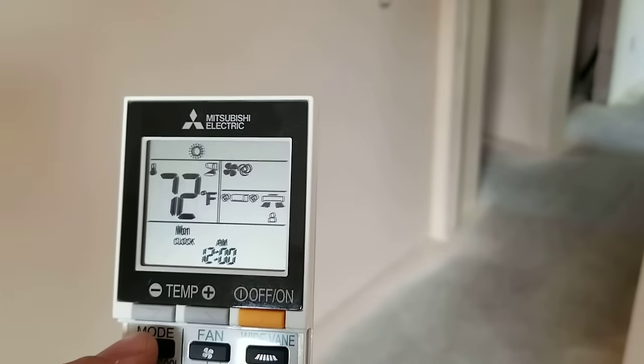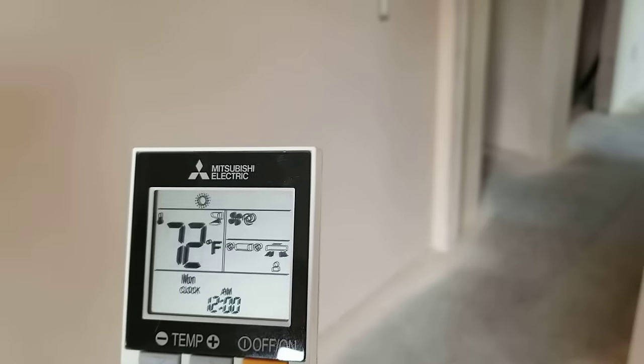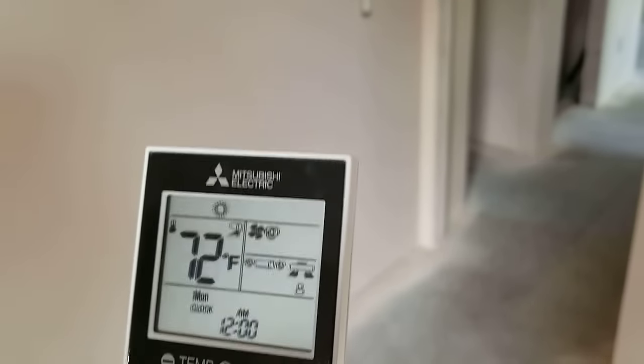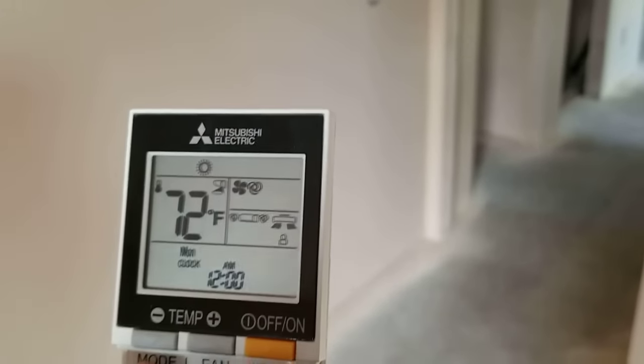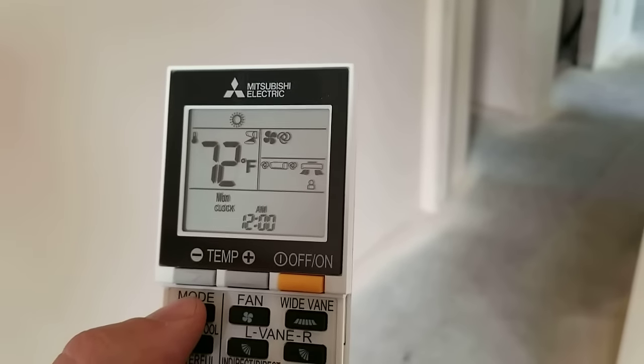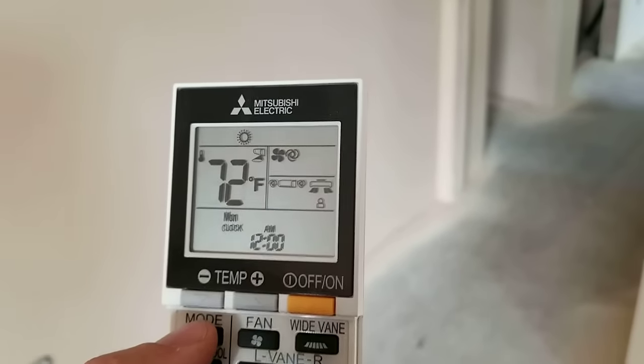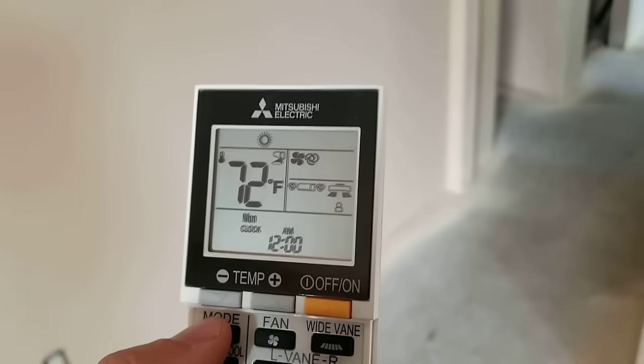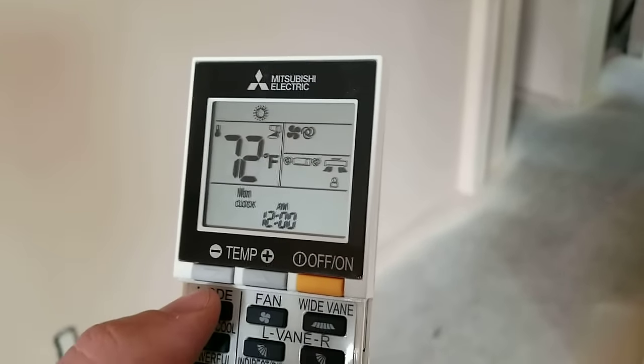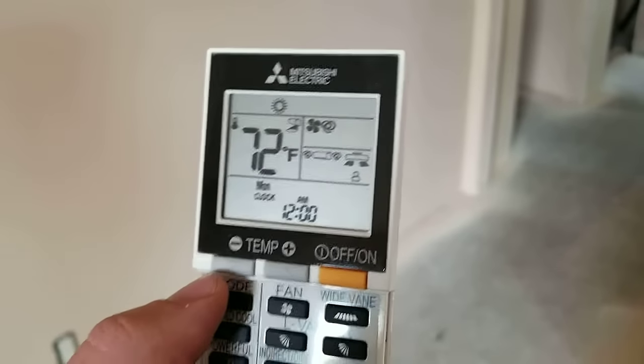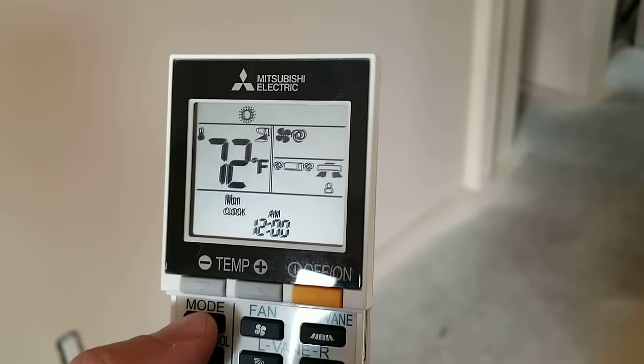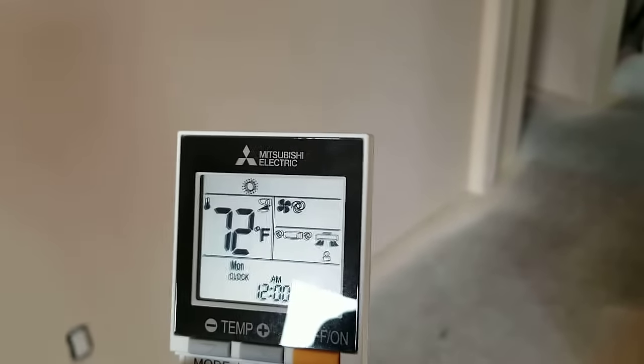The other thing to keep in mind is if you don't hear a beep from the wall mount unit when you make a change in the setting, it means that the wall mount unit does not know that you've made a change.